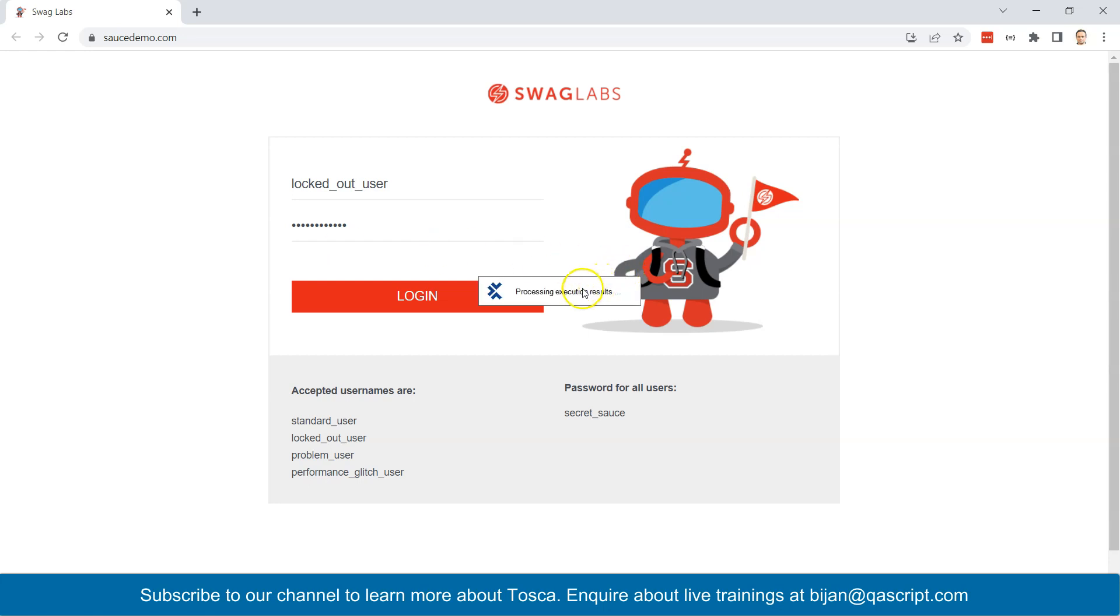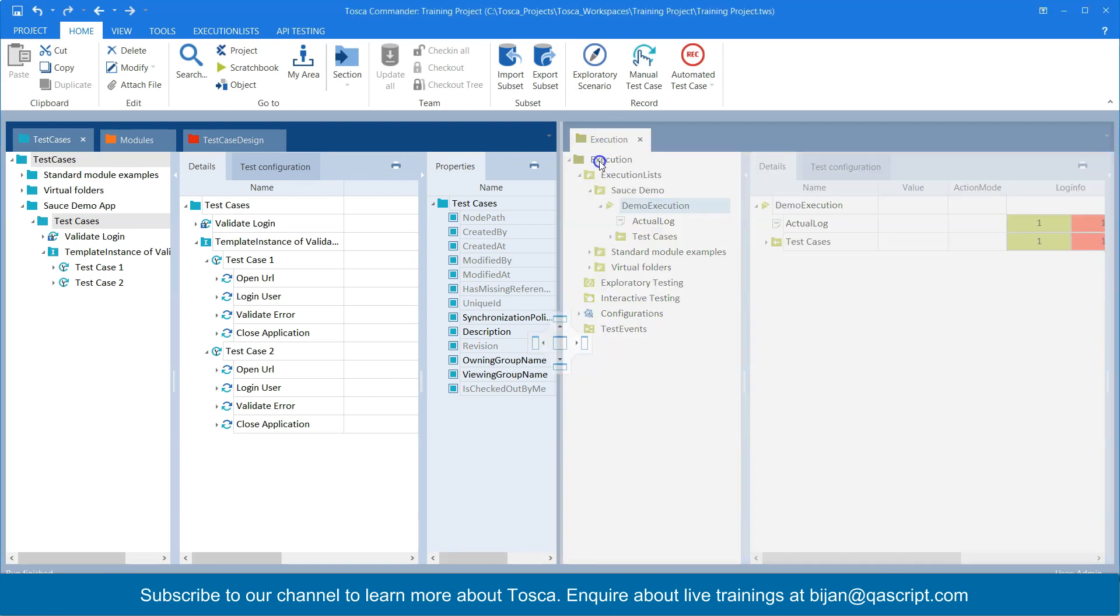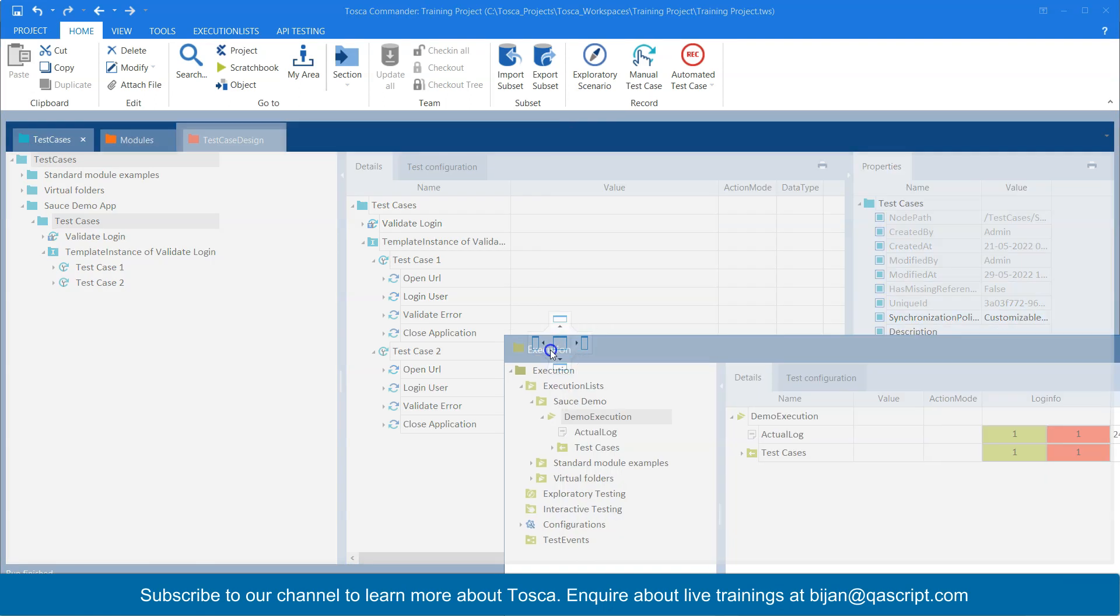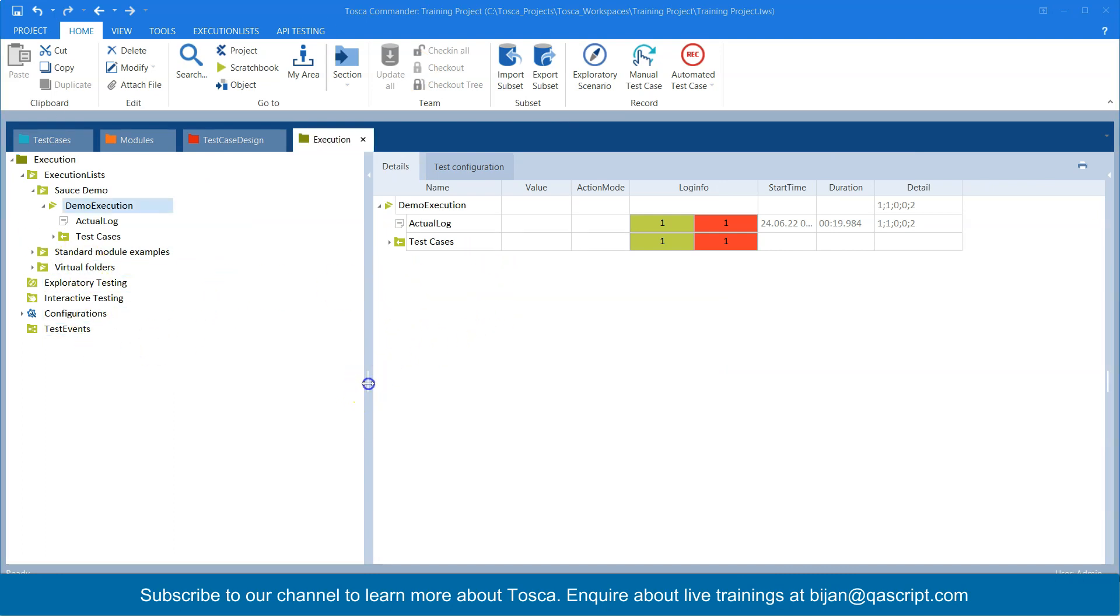As you can see, it is processing the execution results and it has taken us back to the execution. So let me bring this to center so that we can see this clearly.